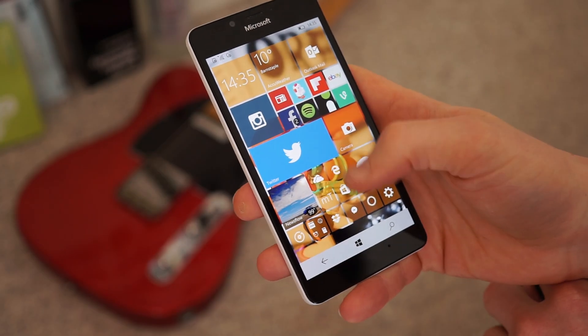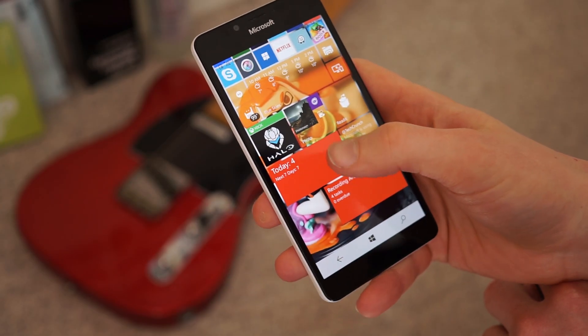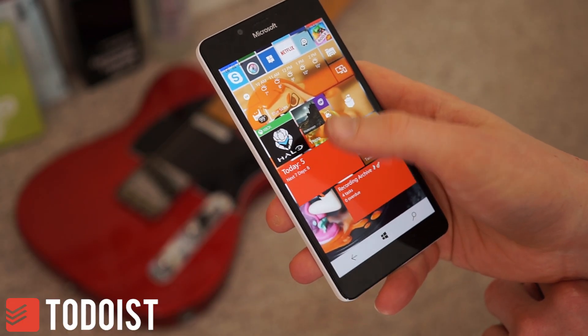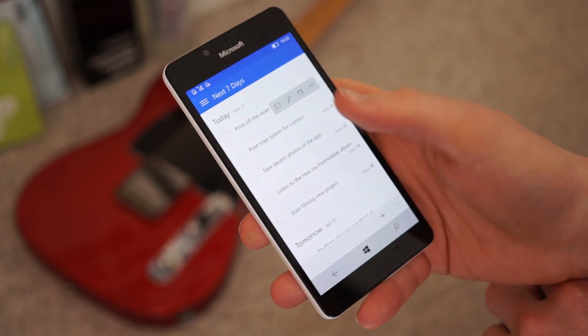Hello guys, Tom here from MS Power User and today we're having a quick look at the to-do list for Windows 10 which has just come out.